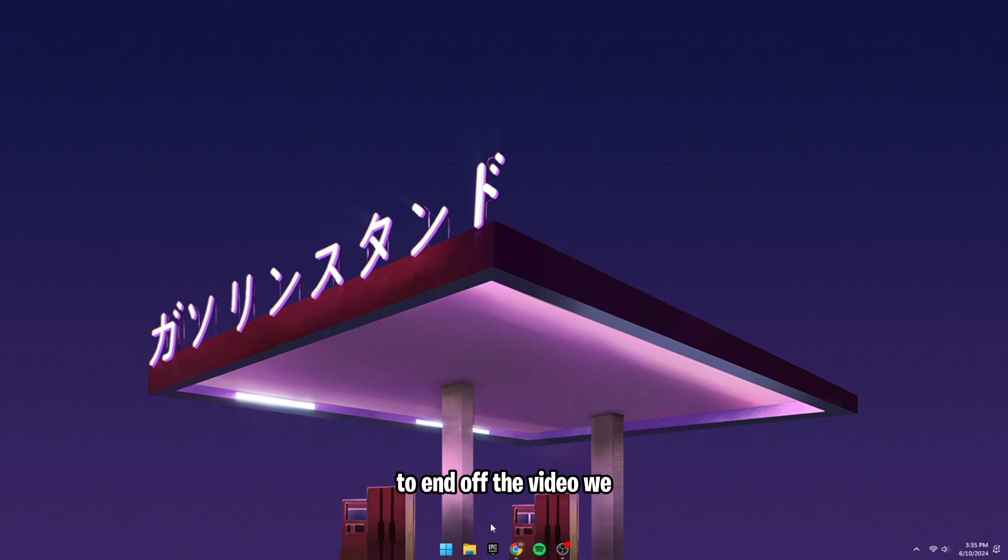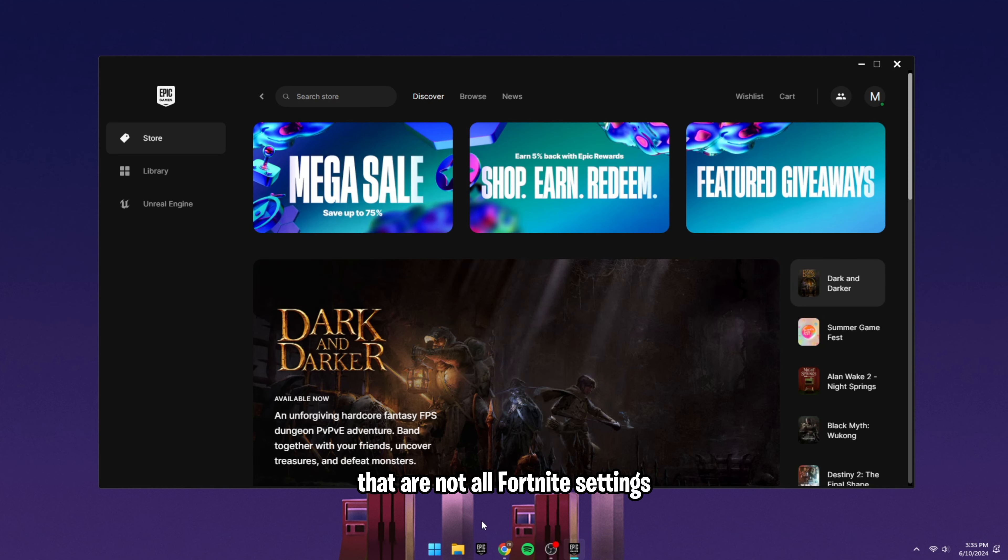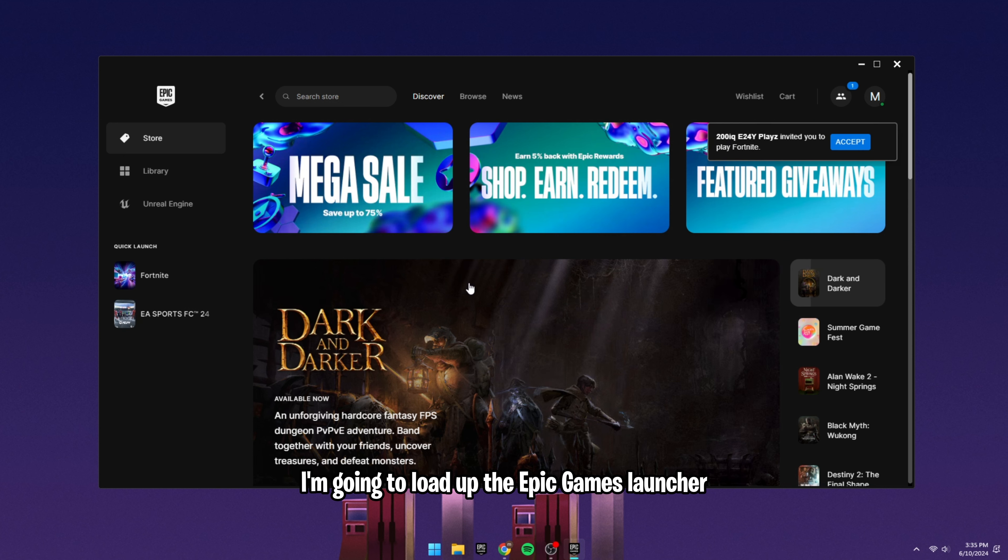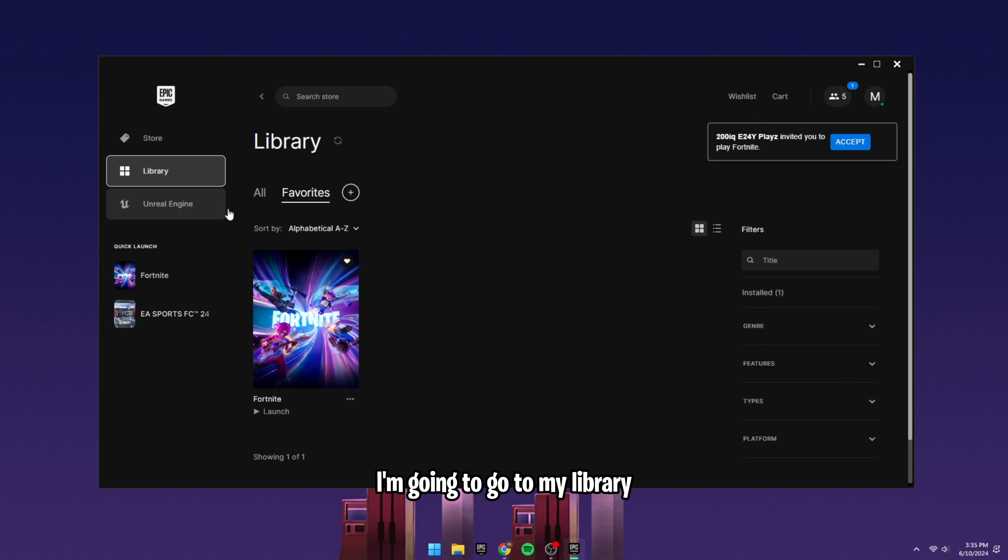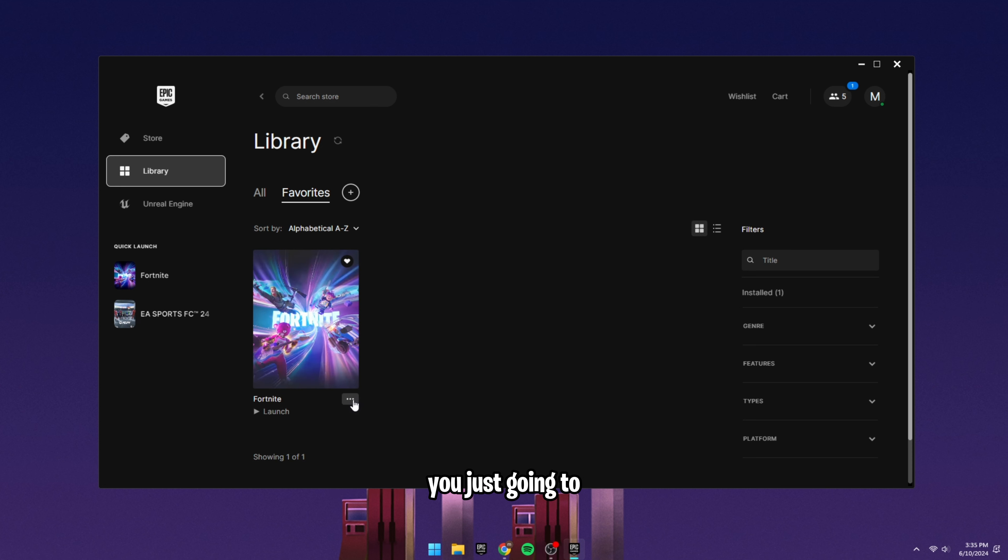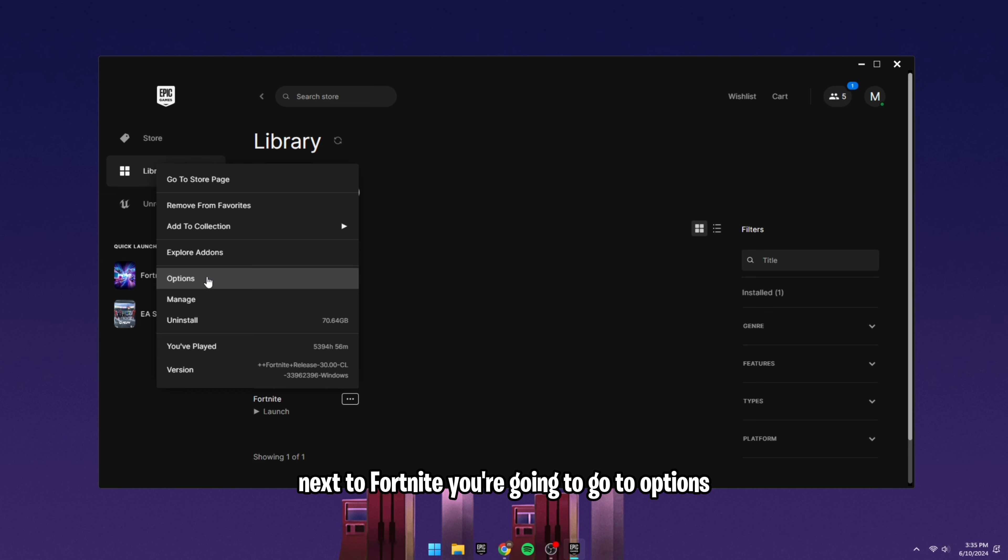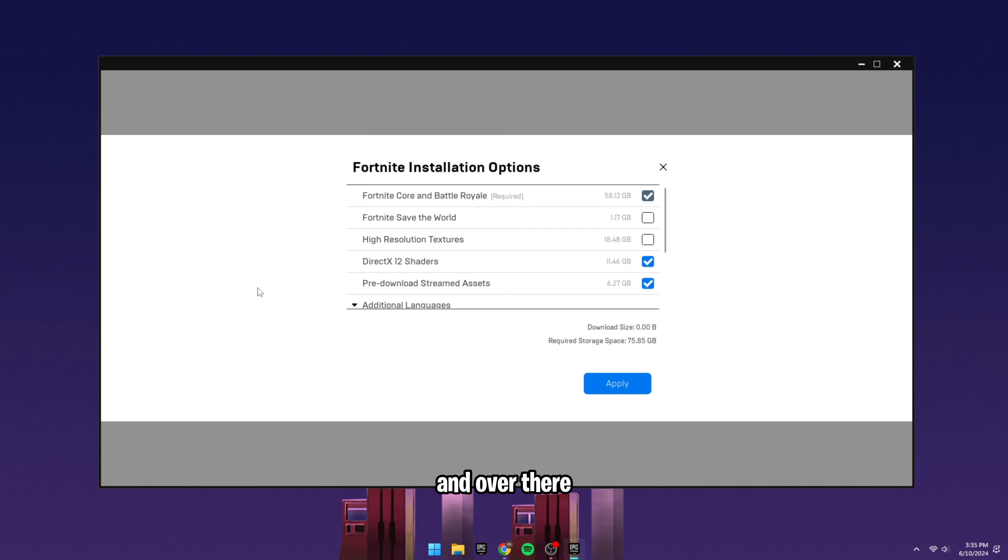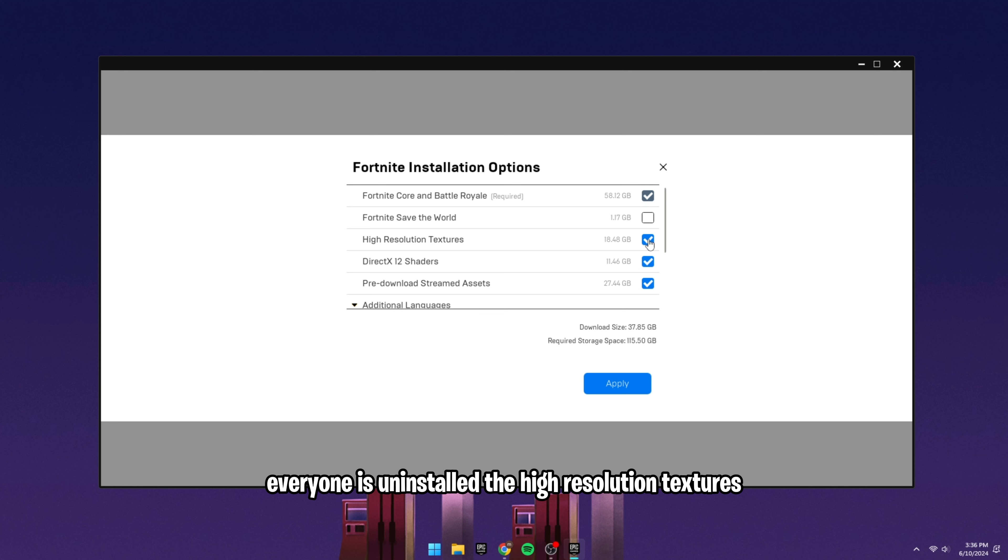To end off the video, we have the kind of Fortnite settings that are not all Fortnite settings. I'm going to load up the Epic Games Launcher. I'm going to go to my library and this is where you can see Fortnite. You're just going to want to click on the three little dots next to Fortnite. You're going to go to options and over there you have the Fortnite installation options. What I recommend everyone is uninstall the high resolution textures.